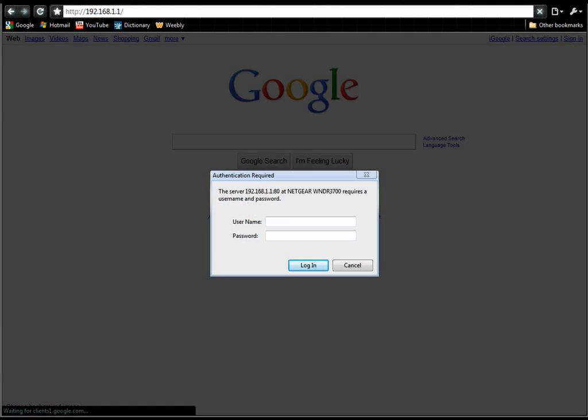Go to the local gateway. Mine is routerlogin.net or 192.168.1.1. You can find that on the bottom of your router.